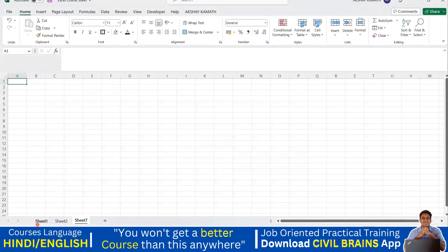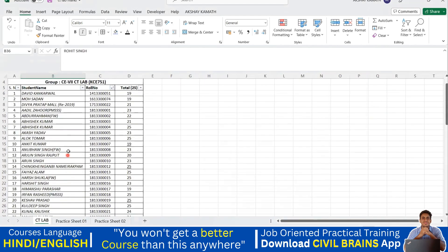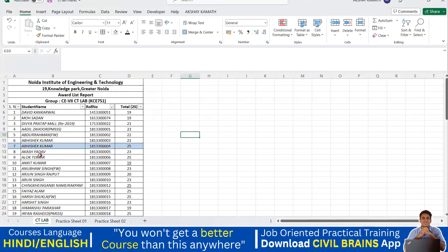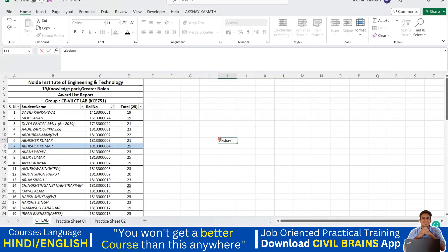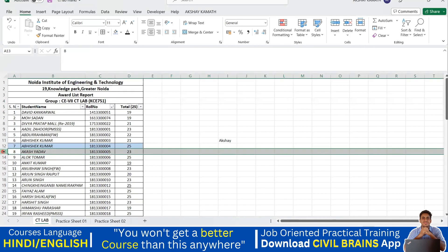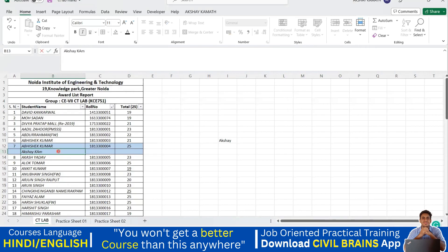Let me take a new sheet. Say I have a student list: Abhishek Kumar and Akash Yadu, but I want to add my name in between. To insert a row before Akash Yadu, I select that row and press Ctrl+Plus — you can see one more row has been added. I'll write my name: Akshay Kumar.